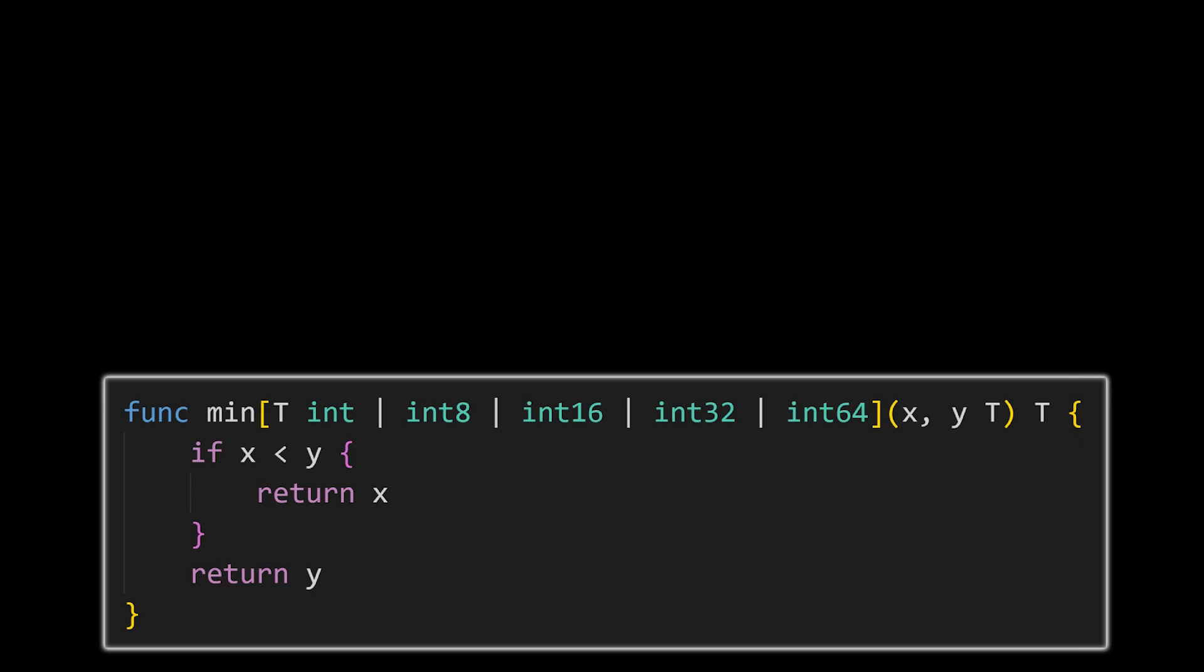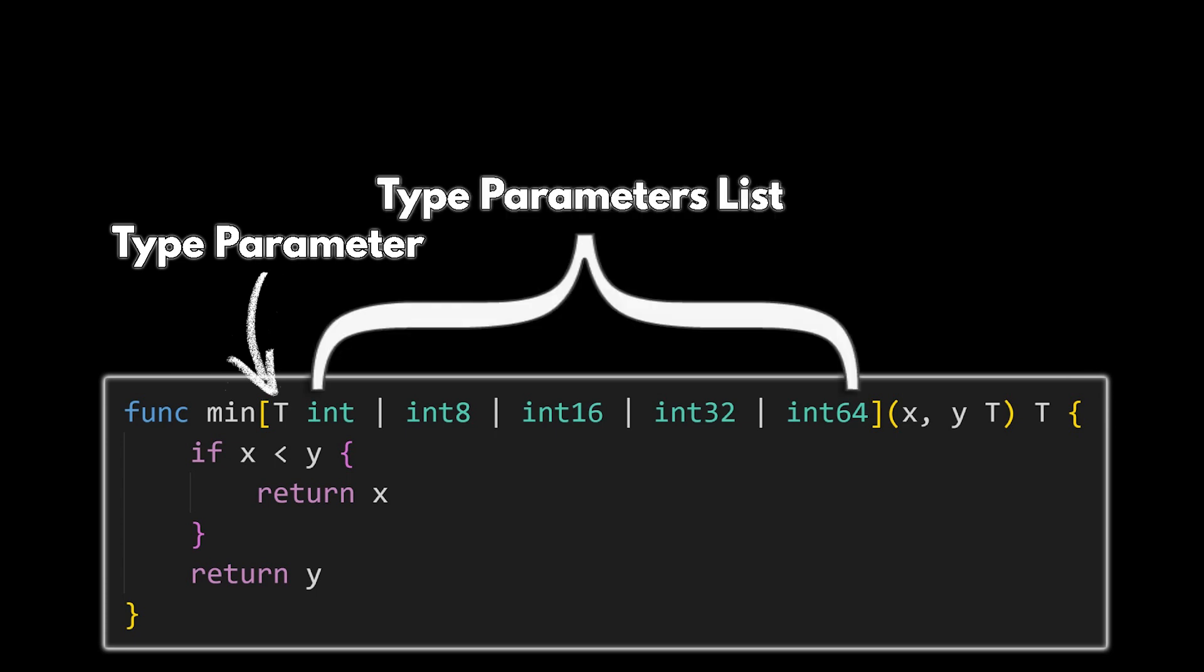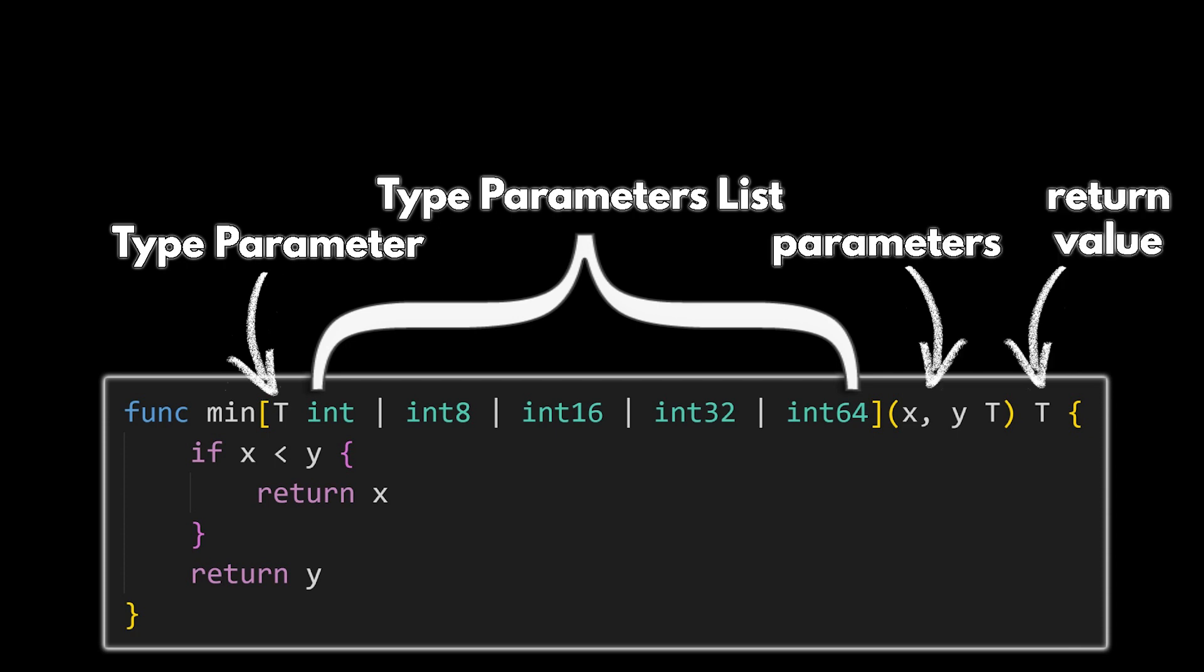Right after our function name, we put a set of square brackets. Inside those brackets we put our type parameter, as well as our type parameter list. The type parameter list will determine what data types our type parameter can be. As you can see, we used an uppercase T for our type parameter, and we're using it to set the data type of our parameters, as well as our return value.